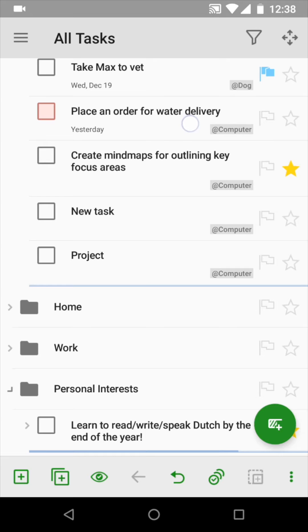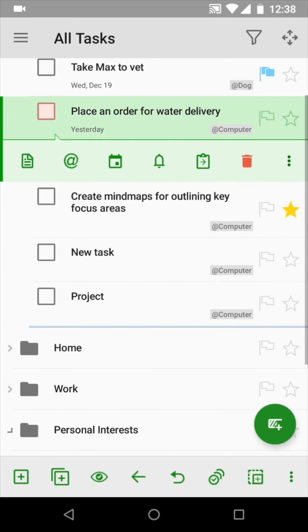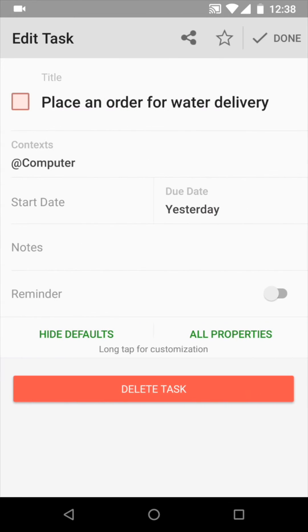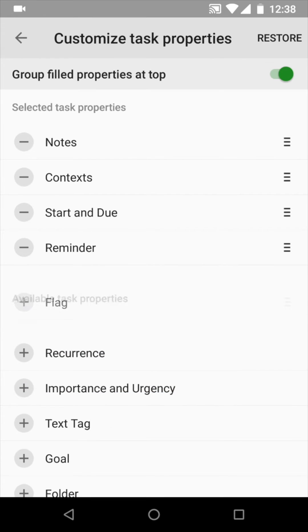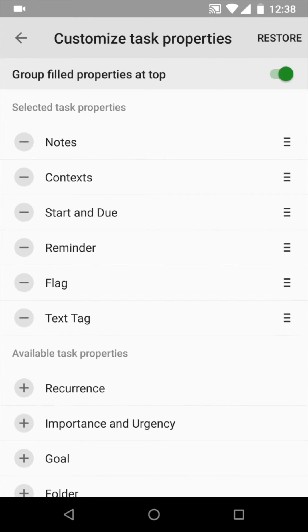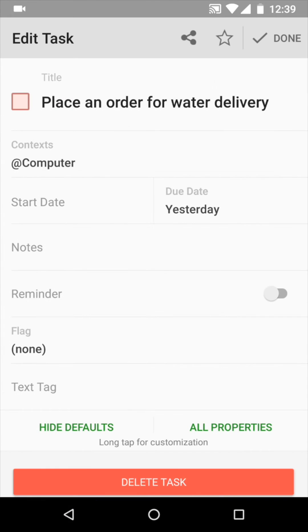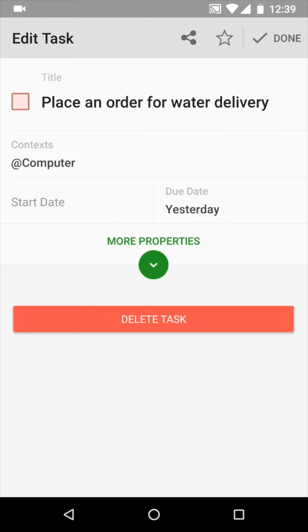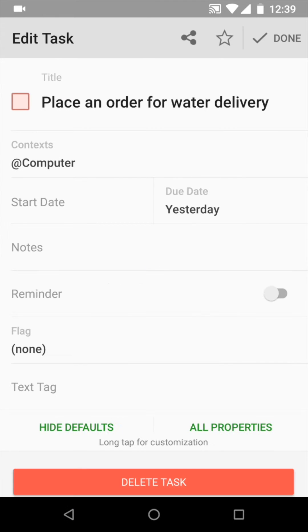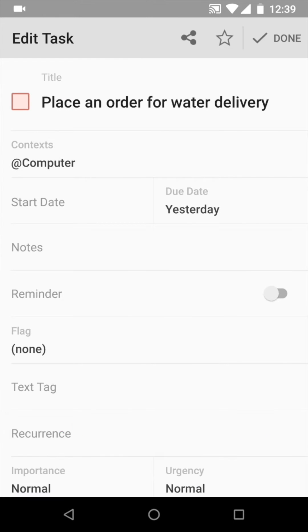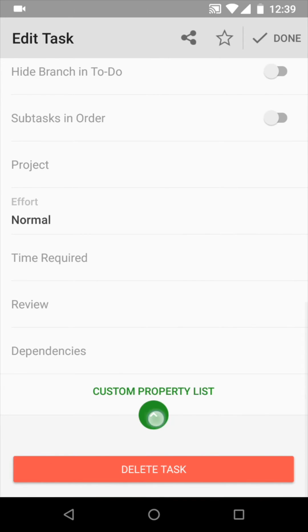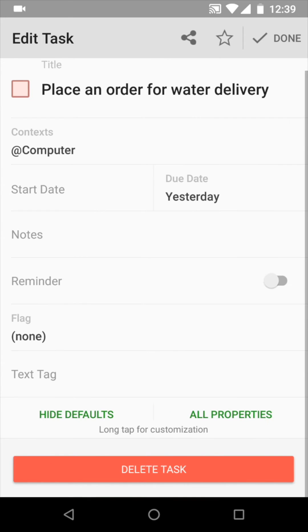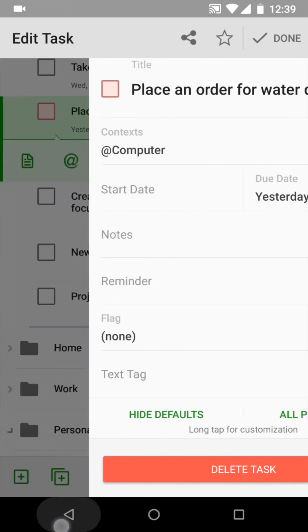Editing tasks is now much more optimized as well. You can choose which properties to show on the screen by default, hide properties that are not in use for the task at the moment, expand the list of all available properties, or get back to your custom property list – just as you wish.